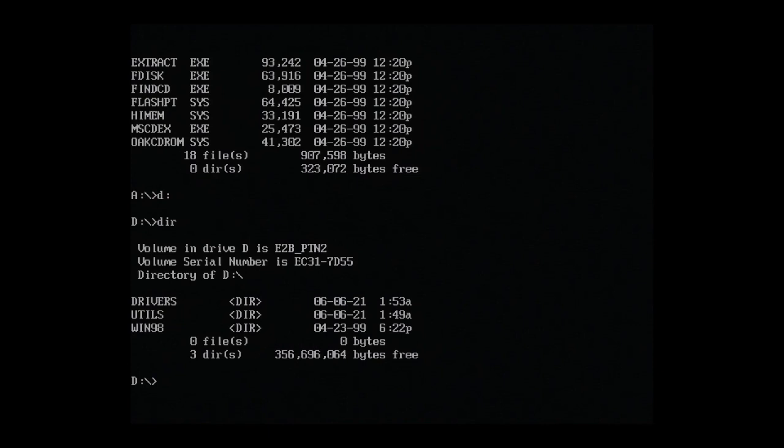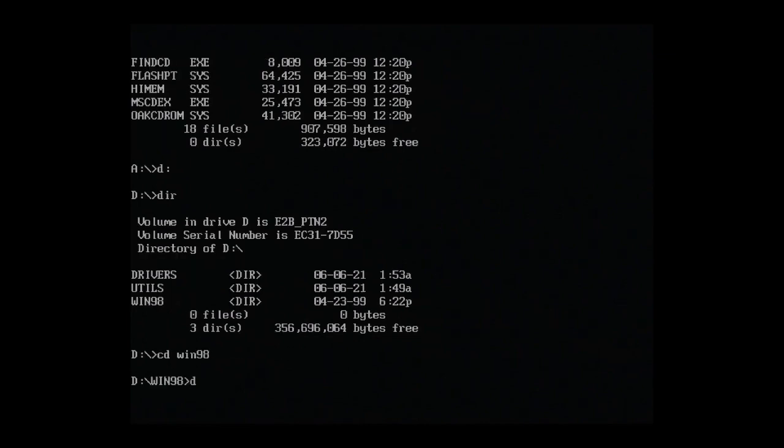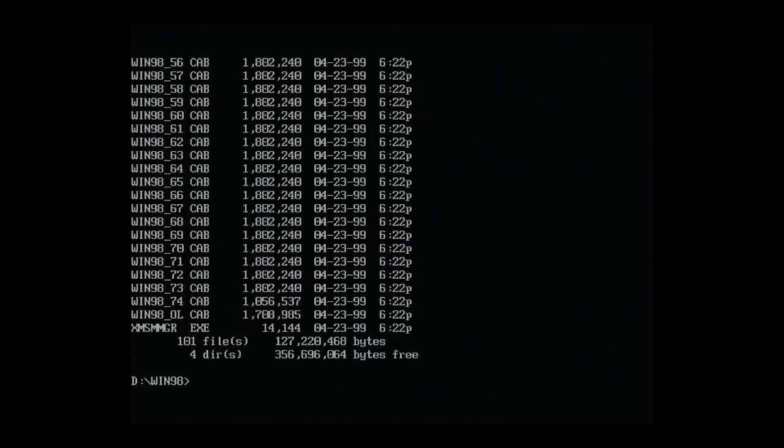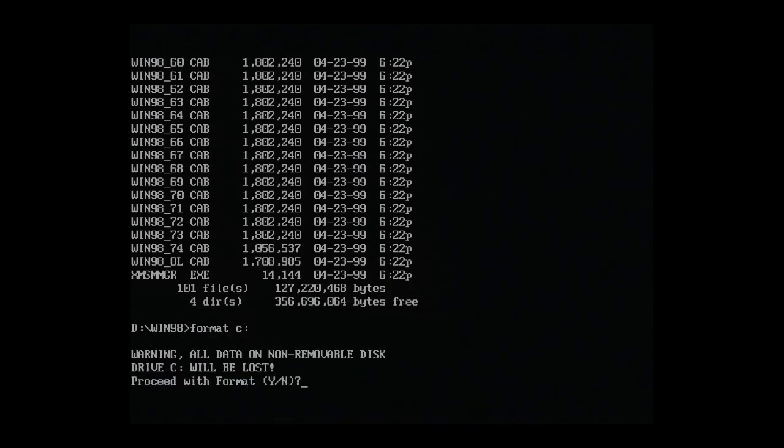We want to copy all these across to the thin client's internal hard disk, starting with the Win98 folder. Let's navigate there. Before we copy, we need to format the internal hard disk. So let's do that. Format C. Do you want to proceed? Yes.